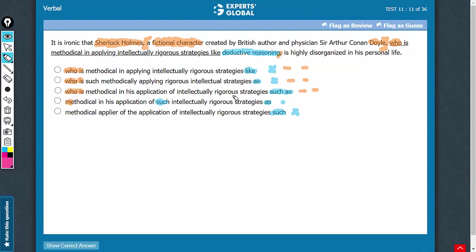Choice C also has a bigger problem. Problem of the meaning being altered. You see, who is methodical in his application of intellectually rigorous strategies such as,